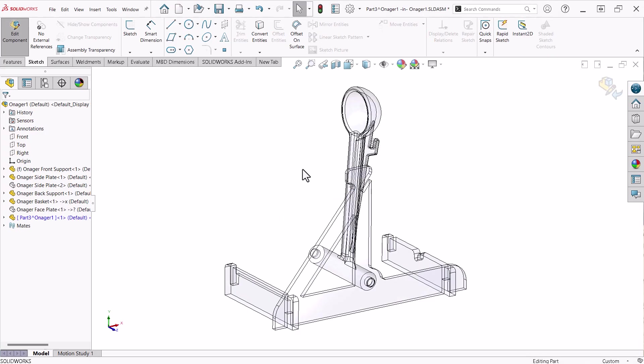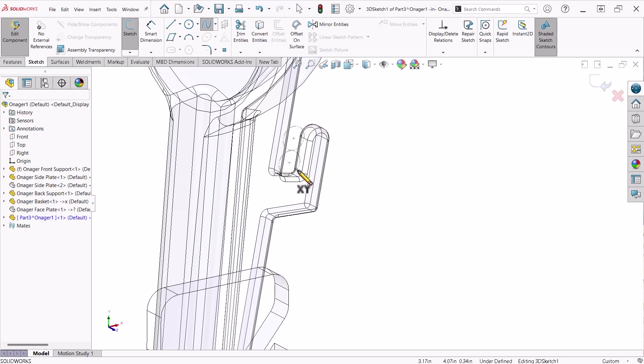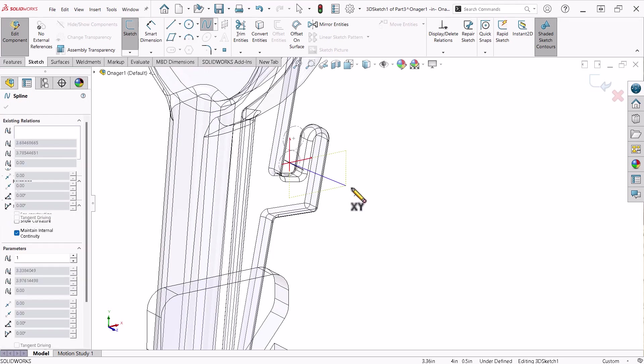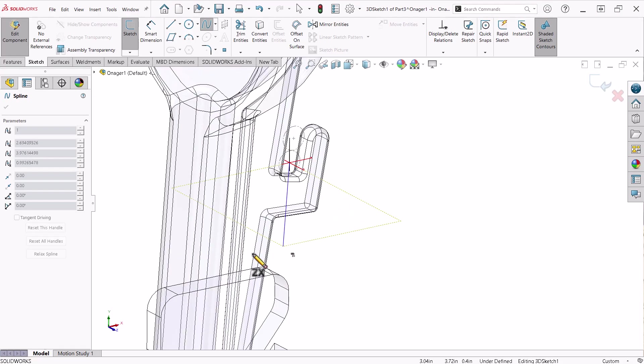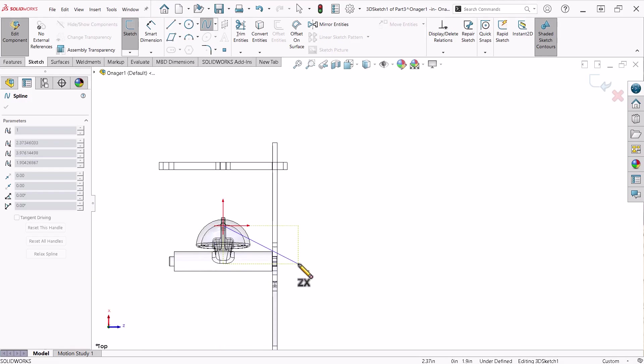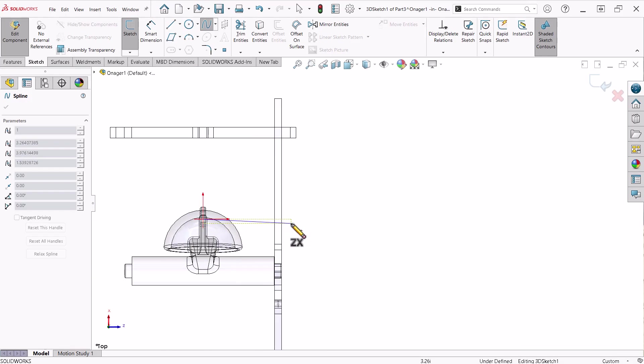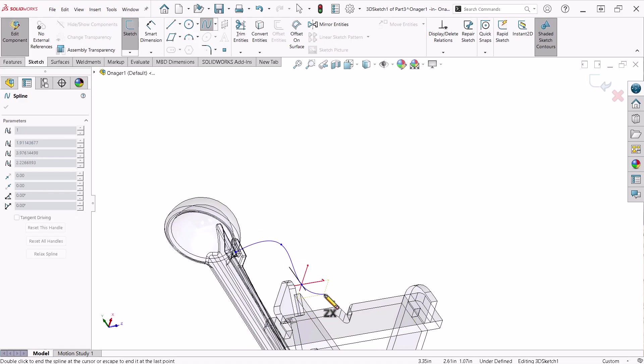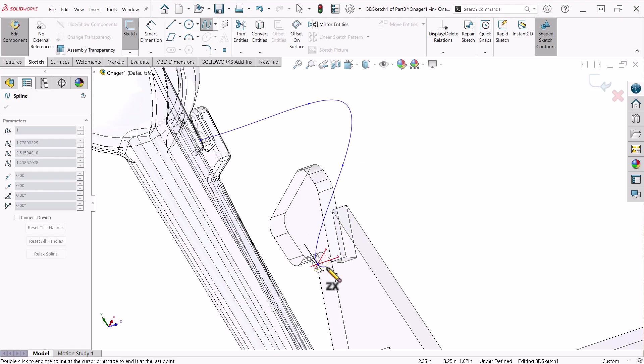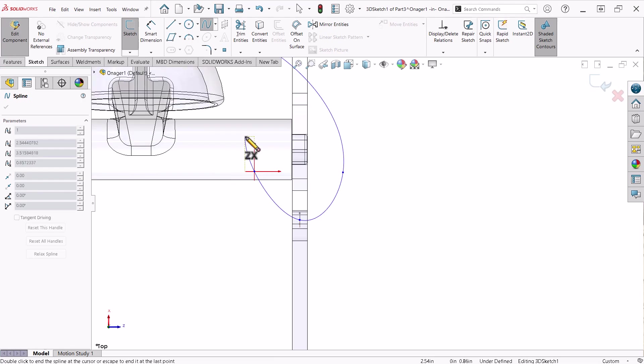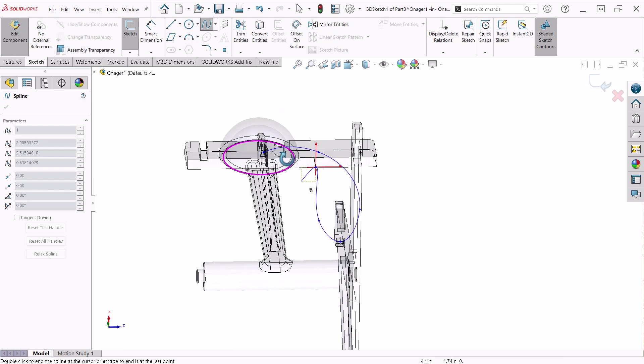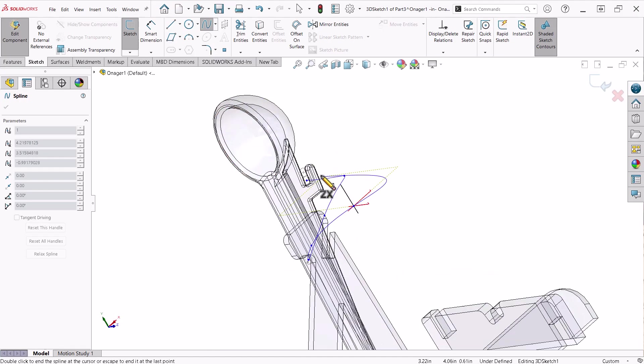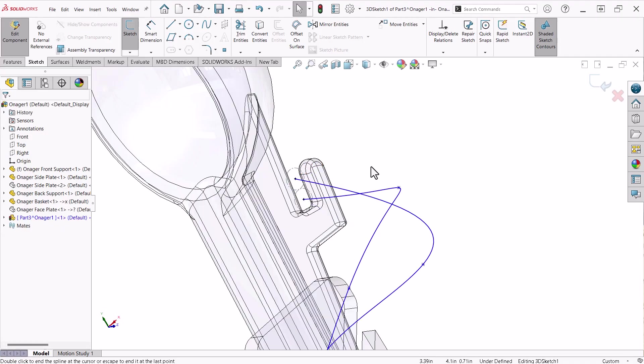I'll begin a 3D sketch and activate the spline command. I begin the spline at the center point of one of the circles in the reference sketch of the basket arm, and press the Tab key to change to the ZX orientation. The key to this process is using the triad. By clicking the Y arrow, I am now looking normal to the ZX plane. I'll click to place a couple control points, then rotate the model slightly and click the center of the circle in the reference sketch of the side plate. Click Y on the triad again and add a couple more control points. I'll rotate the model slightly and end the spline at the center of the other circle in the reference sketch of the basket arm.